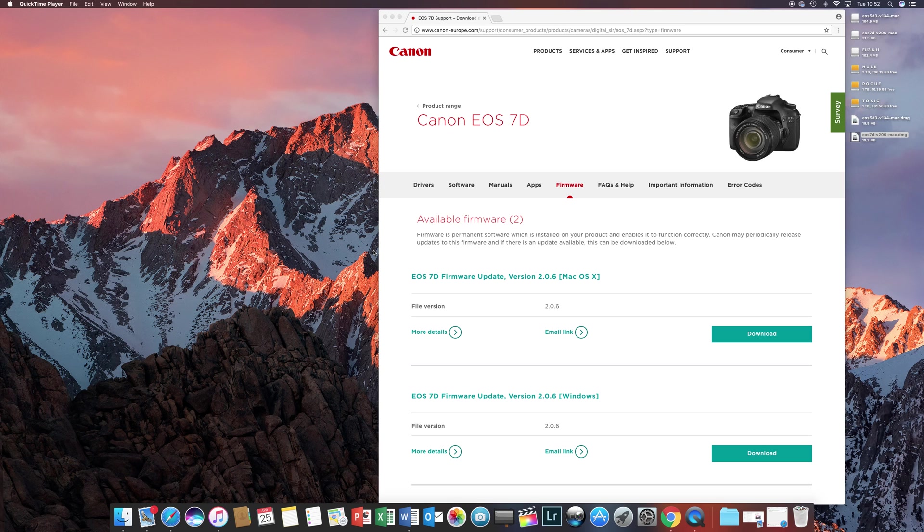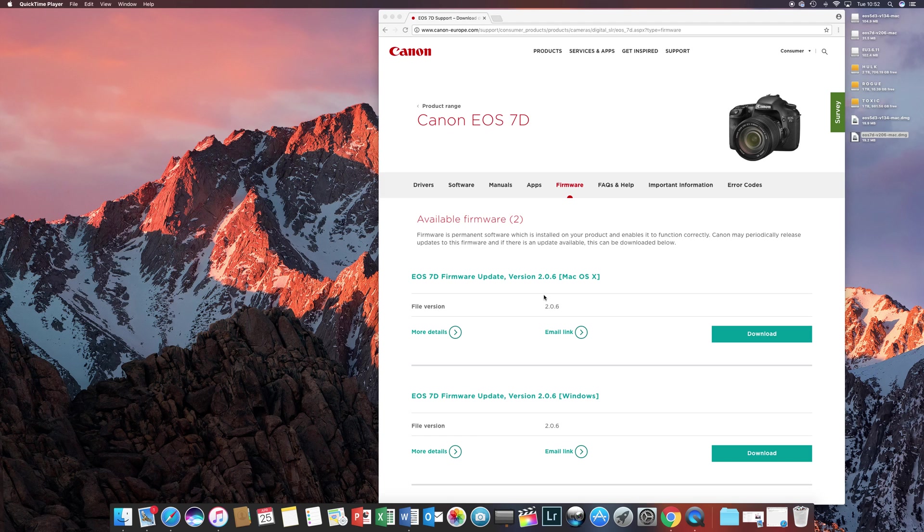So if you have your nice little Workhorse 7D, this is to update your firmware to version 2.0.6. I am doing this on a Mac, and it's the same process in Windows PC, but without mounting the disk.